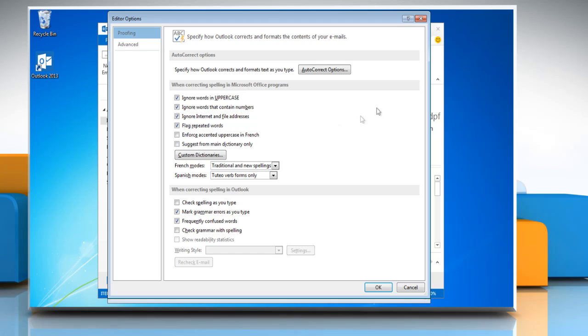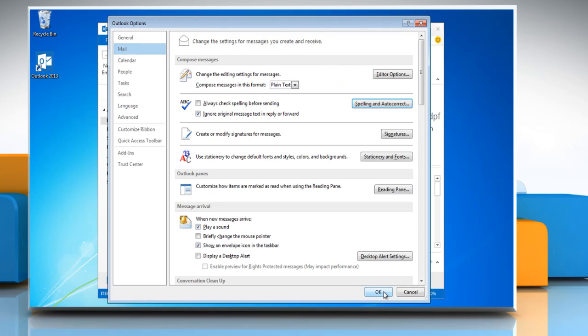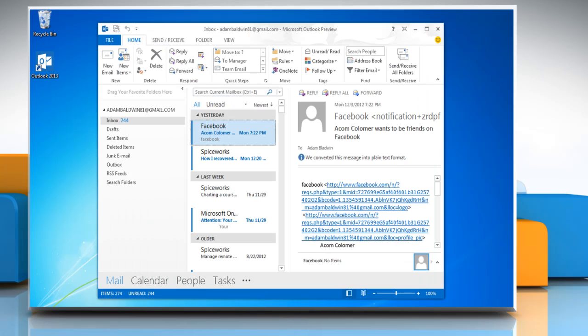To turn grammar check and spell check on, under Proofing, click to select Check spelling as you type and Check grammar with spelling check boxes, and then click OK. Click OK again.